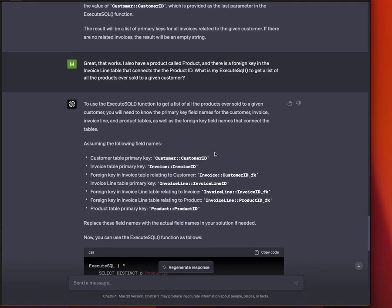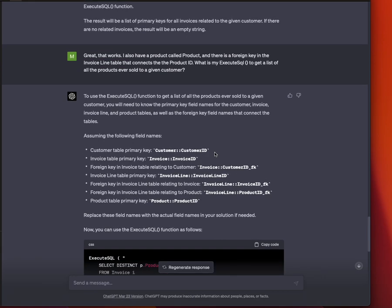Then I totally upped the game. And this is where you guys really need to be sitting down, because I was extremely impressed. I said, OK, that's good. But now I have another table called product. And there's a foreign key in this table that connects to the invoice line table. So now I've got four tables connected by relationships. And what I really want to know is I want the unique IDs of the products on the line items, on the invoices of a given customer. Right? You with me?